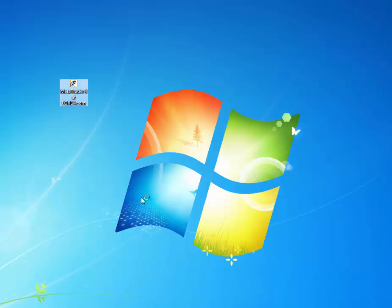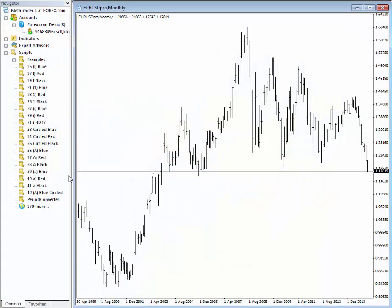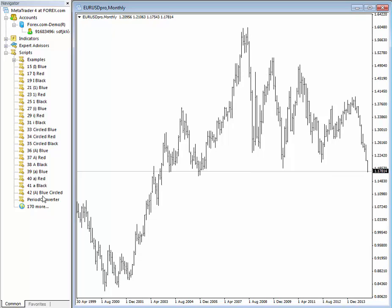Now I will close the platform and run it once again. The scripts should appear in the MetaTrader platform under the Navigator. Just a second to load the platform — and you can see here on the left we have the scripts: blue, red, black, then again blue, red, black, and so on.